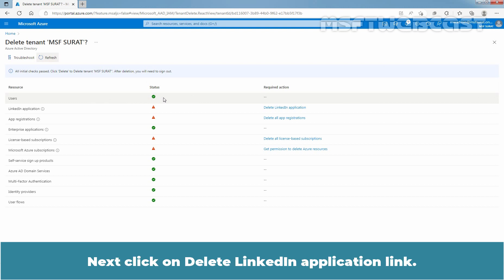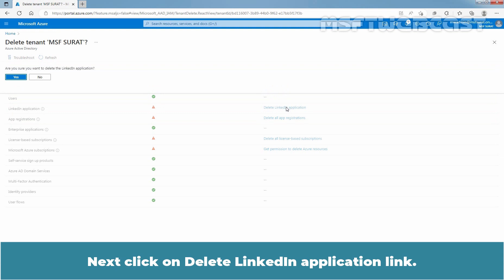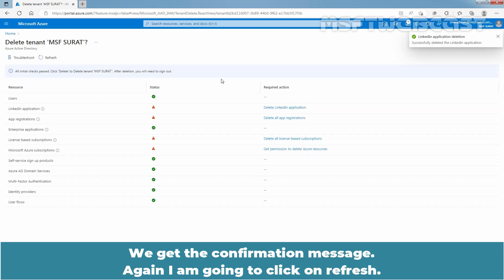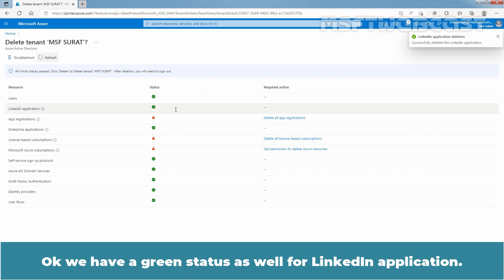Next, click on the Delete LinkedIn Application link. Click on Yes to proceed. We got the confirmation message. Again, I am going to click on Refresh. Now we have a green status as well for LinkedIn application.